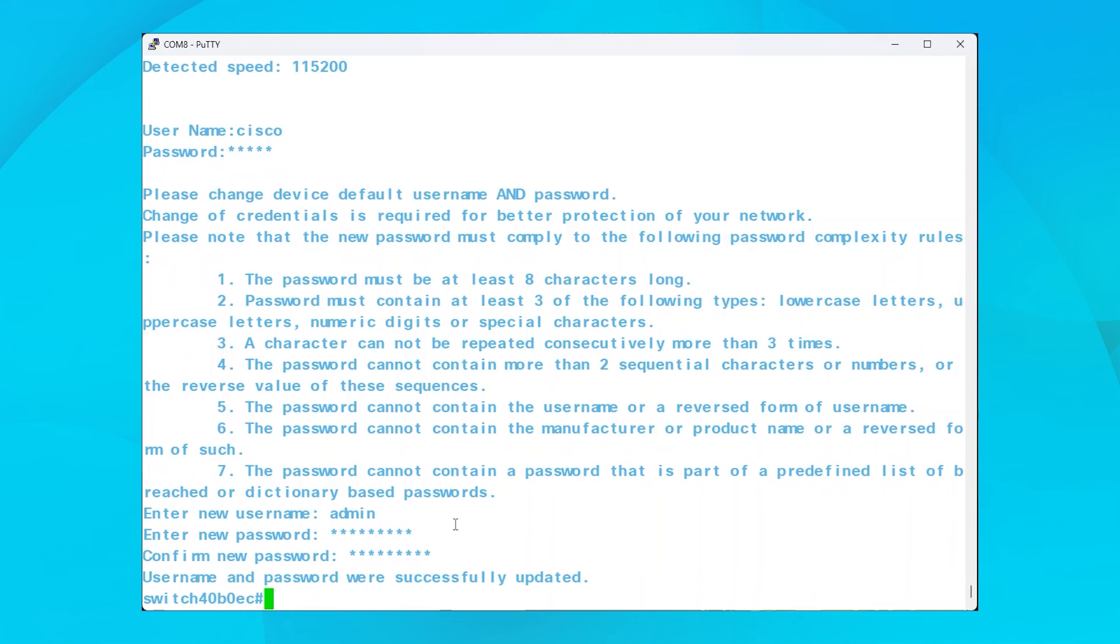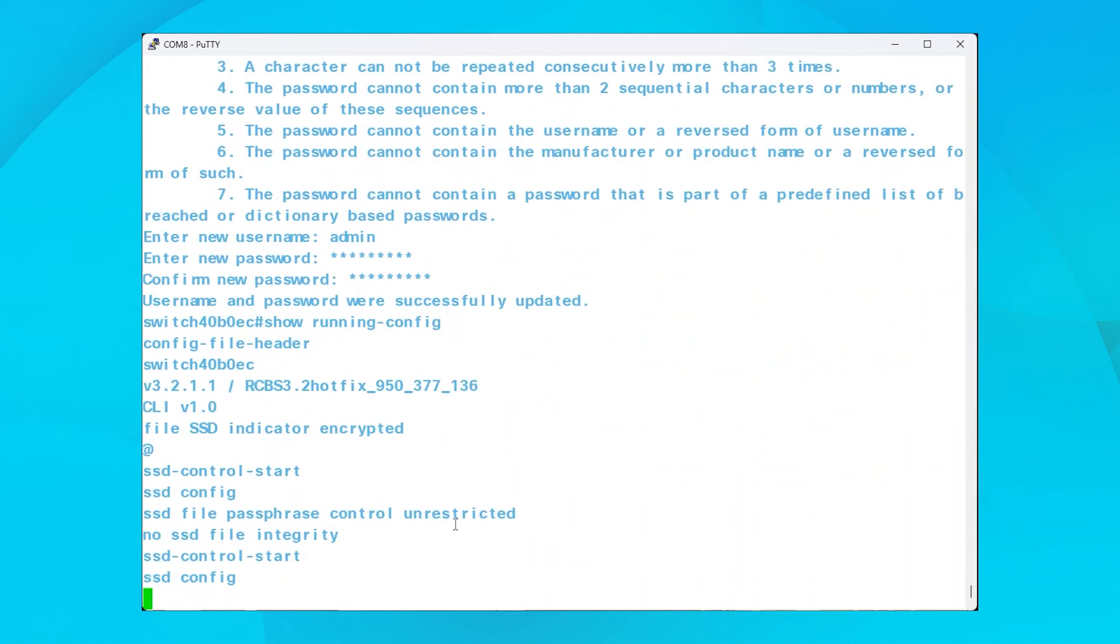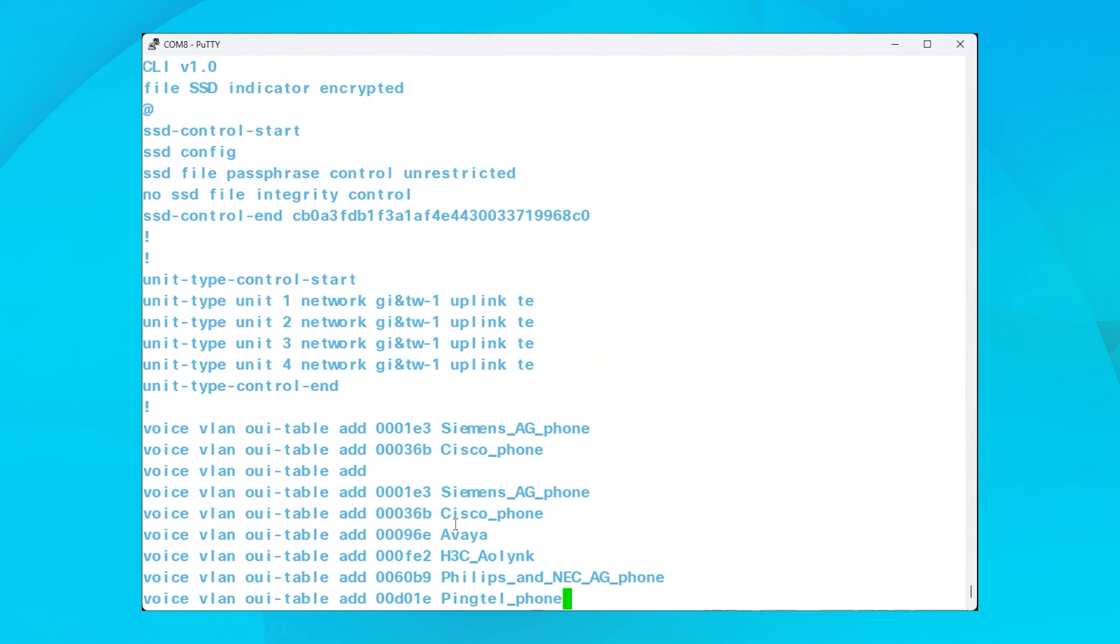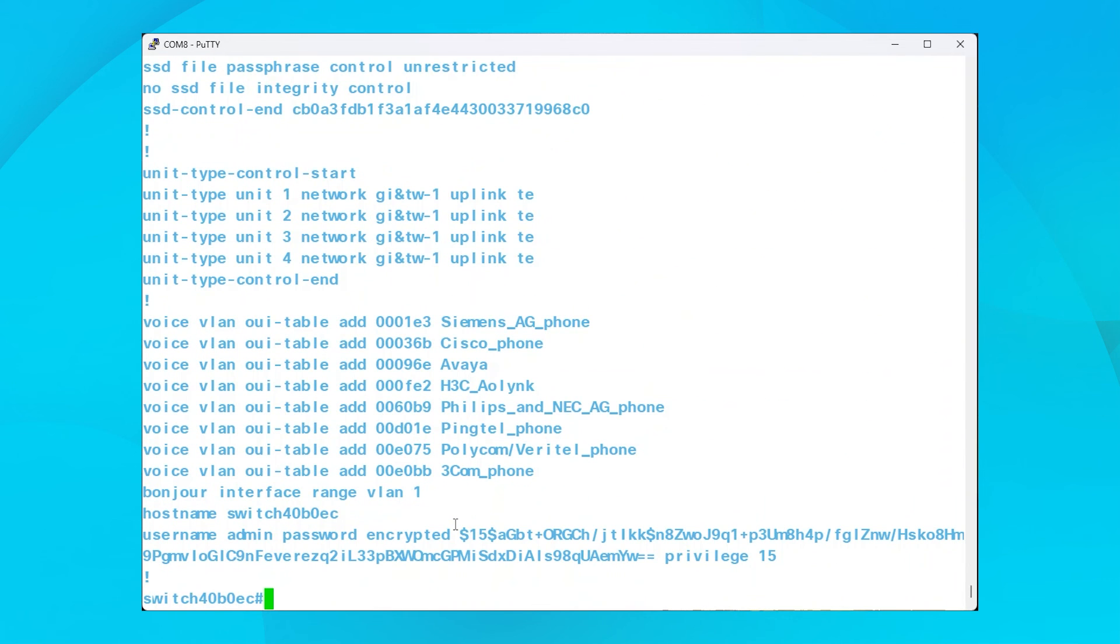To further confirm the factory reset, enter the command show running-config. Now all you should see is the default configuration.